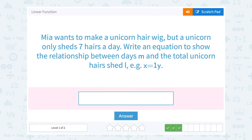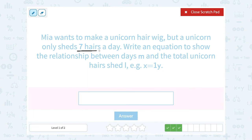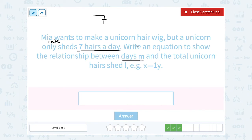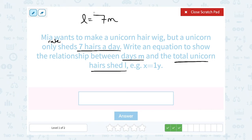Mia wants to make a unicorn hair wig, but a unicorn only sheds 7 hairs a day. Write an equation to show the relationship between days M and the total unicorn hair shed L. If the unicorn sheds 7 hairs a day, that's our rate. For one day, 7 times 1 is 7 hairs. For two days, 7 times 2 is 14 hairs. So for any number of days, we take 7 hairs a day and multiply by the number of days M — that gives us 7M. Altogether, that equals the total unicorn hairs L. So L is equal to 7M.